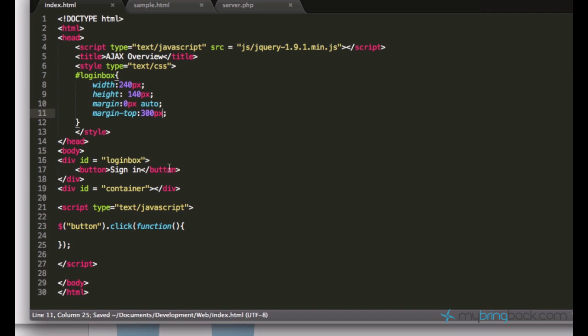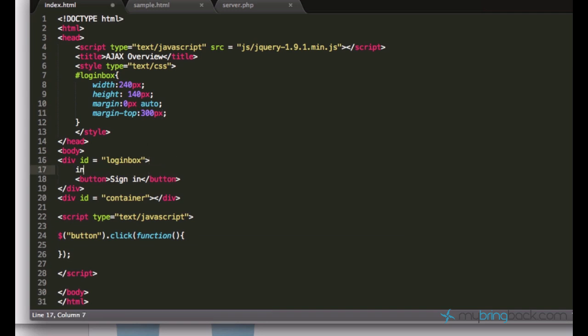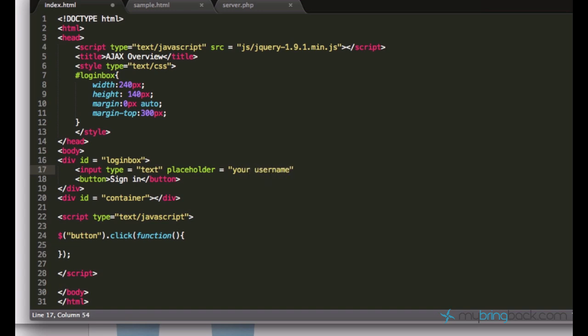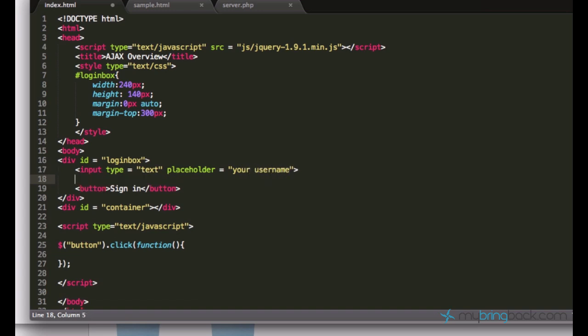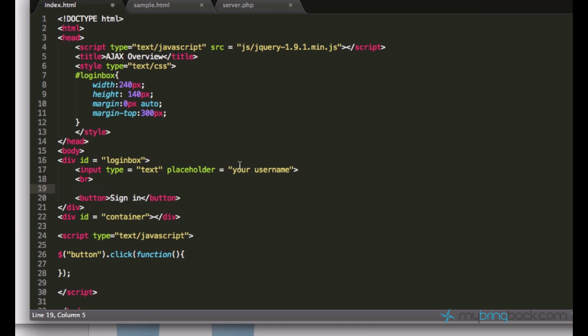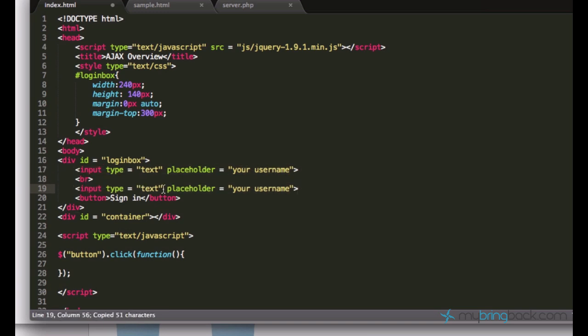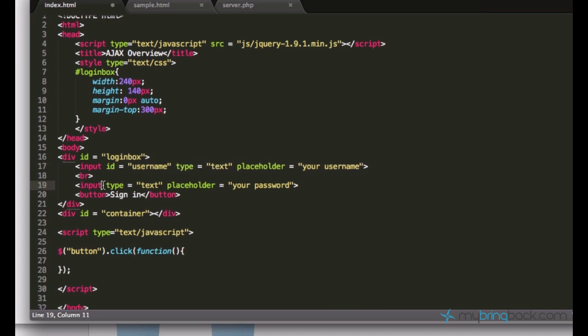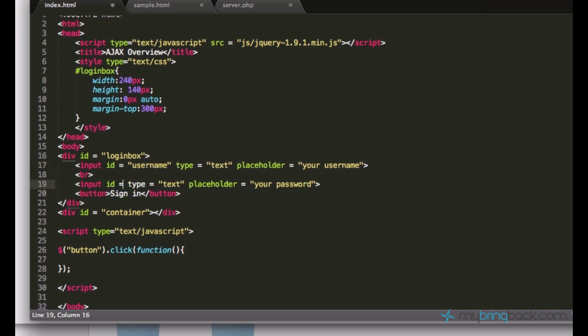We have this login box, but we don't have a text box for it. So input type equals text, placeholder your username. And another input is for the password, your password. So I'll set its ID to be username and this ID to be password.